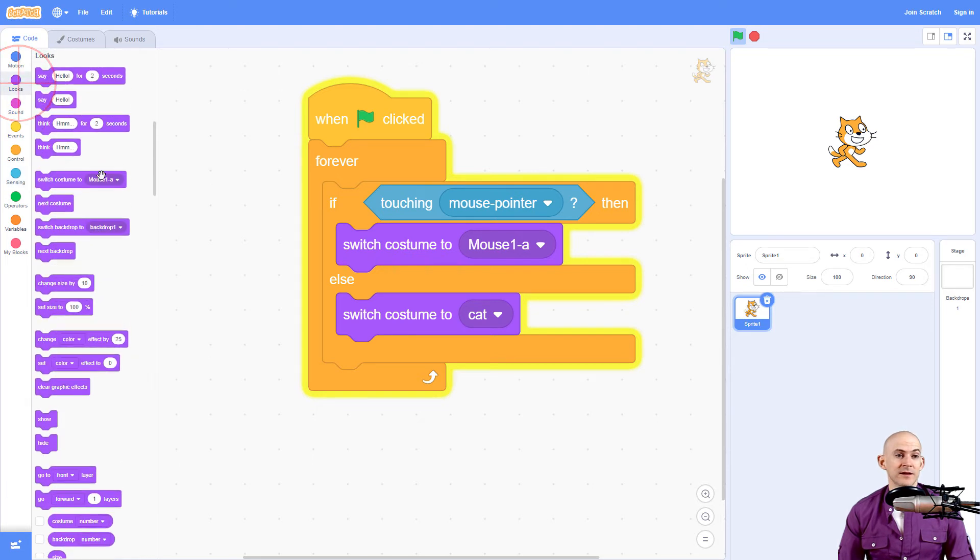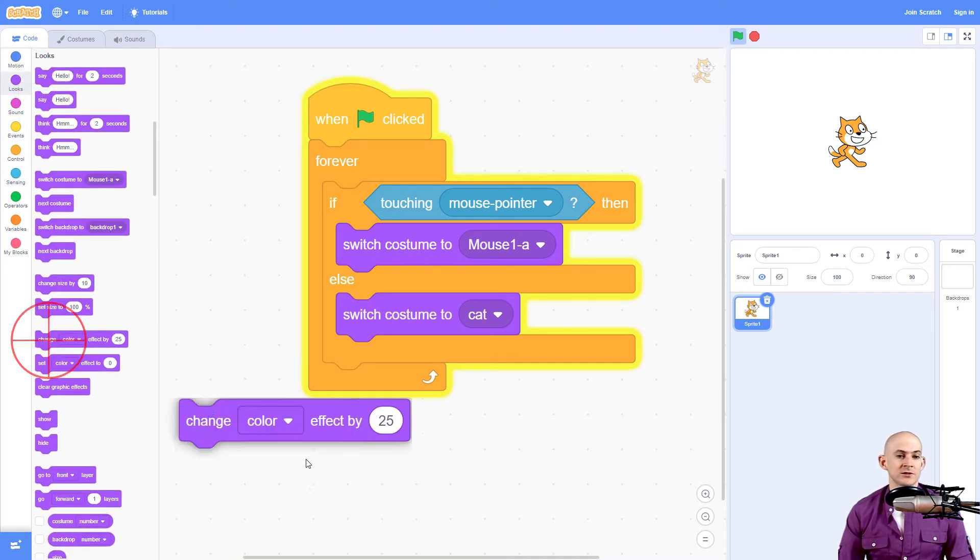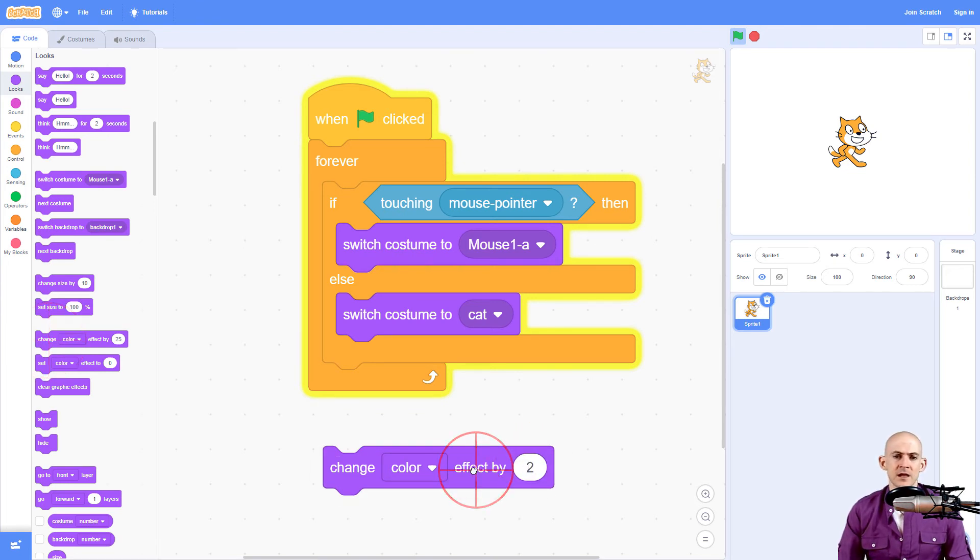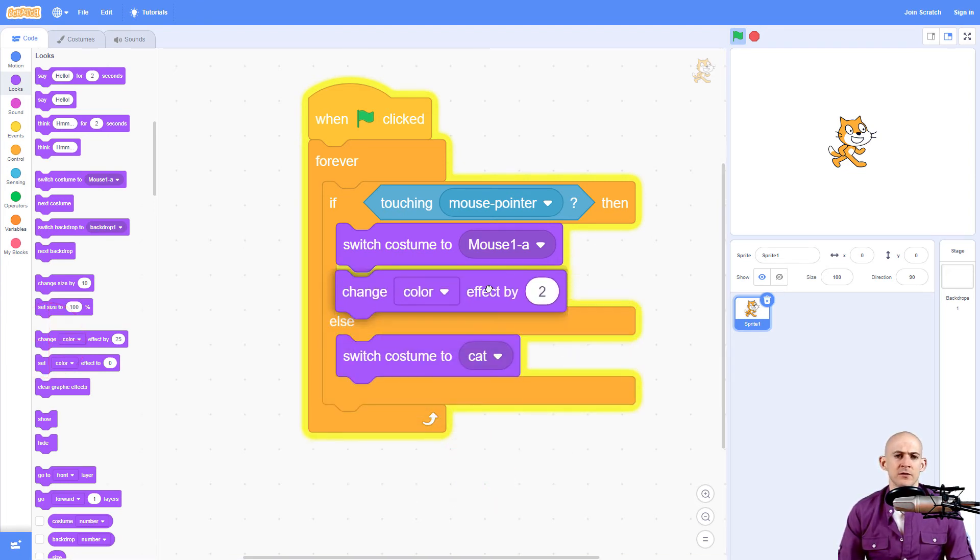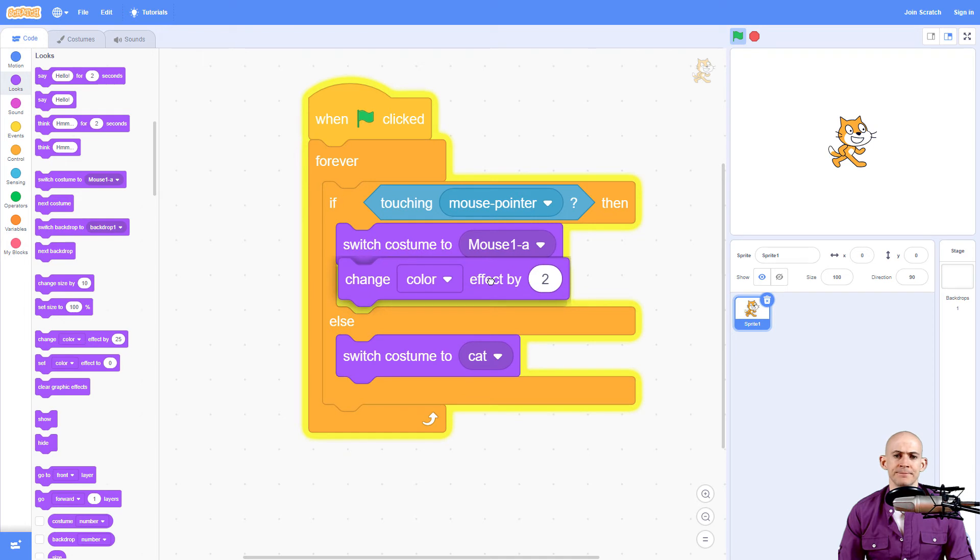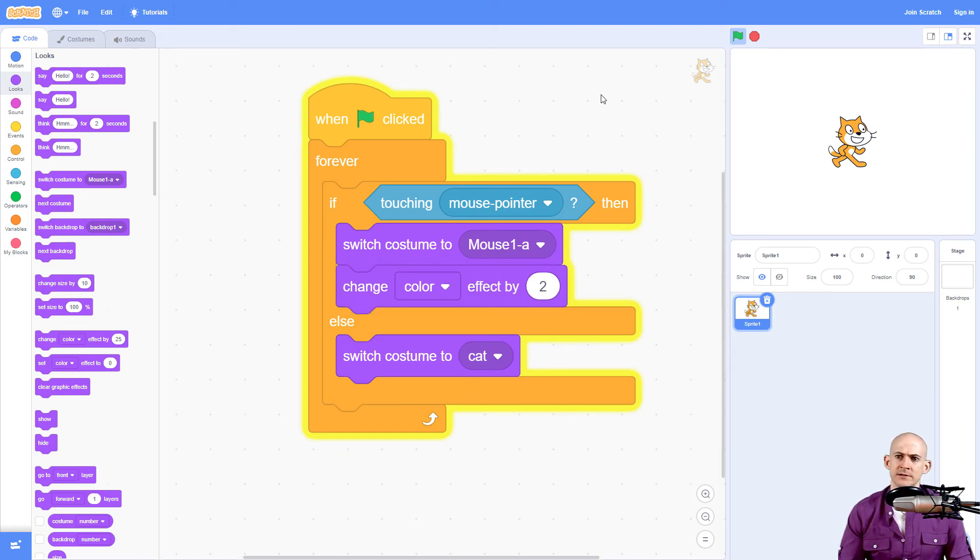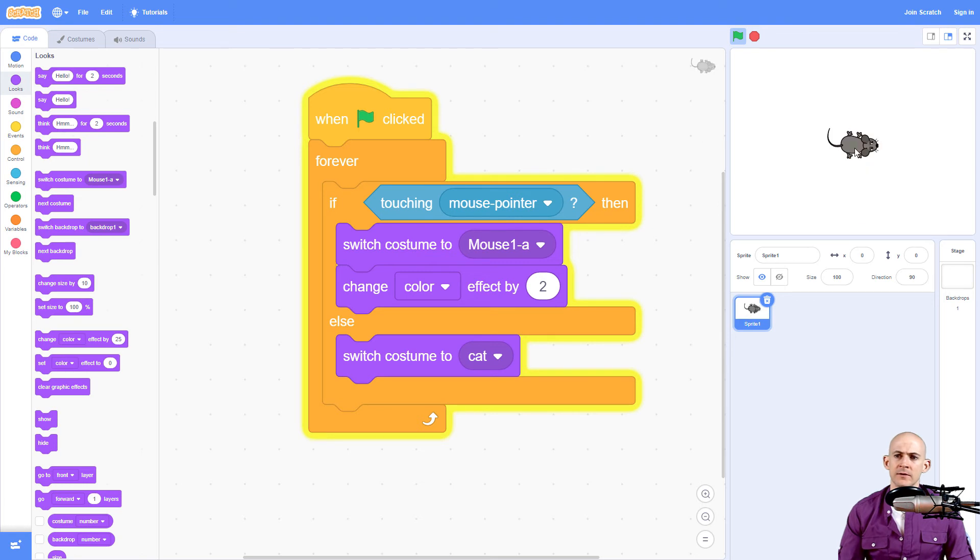But you could also do some stuff like, when it's also touching the mouse, I want us to change the color effect by making a small number. If it's too big of a number, it'll get very flashy. And that could be bad, especially if you have epilepsy. So now when I do this, it's actually changing the color of the mouse a little bit.